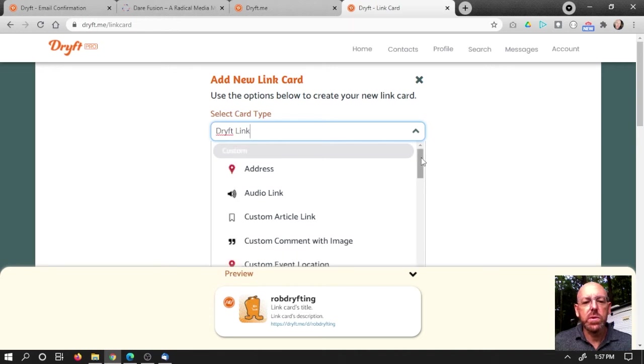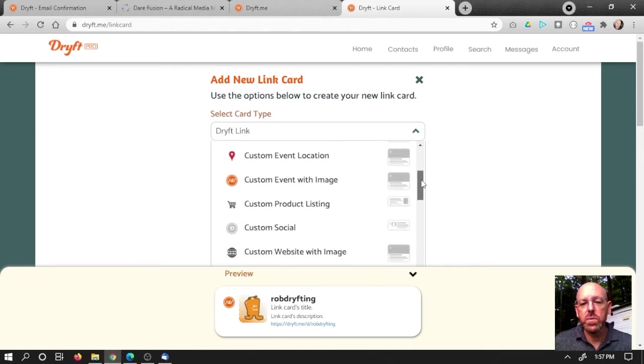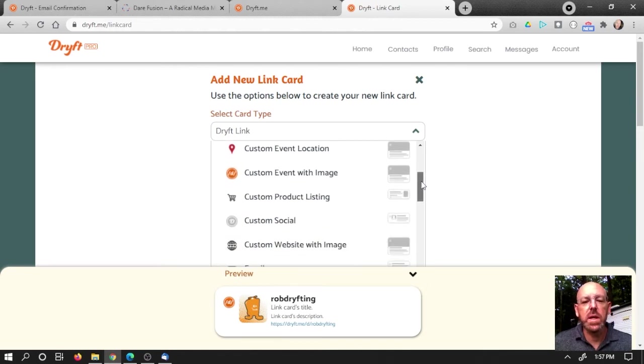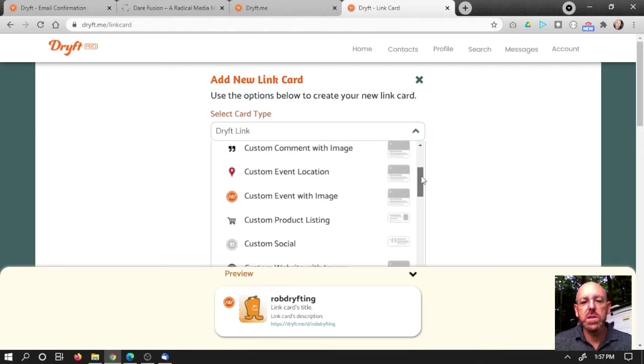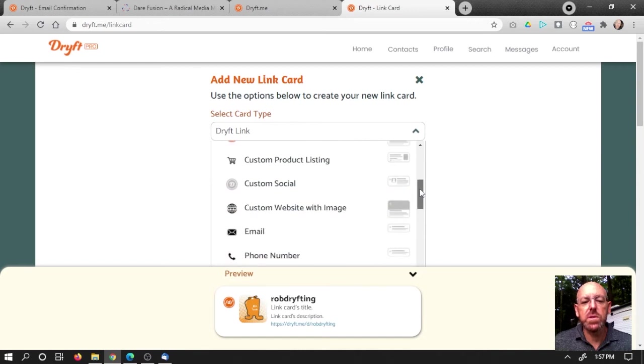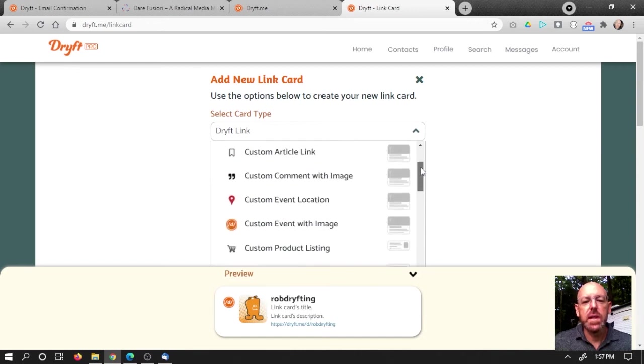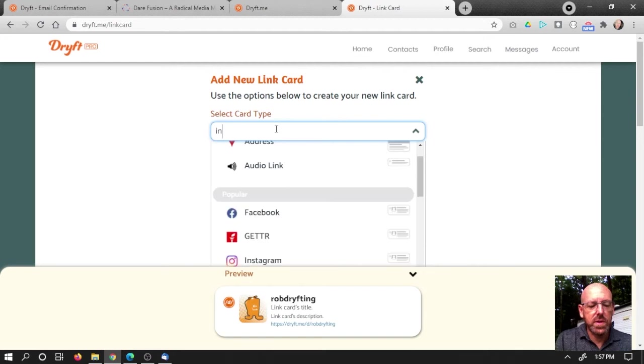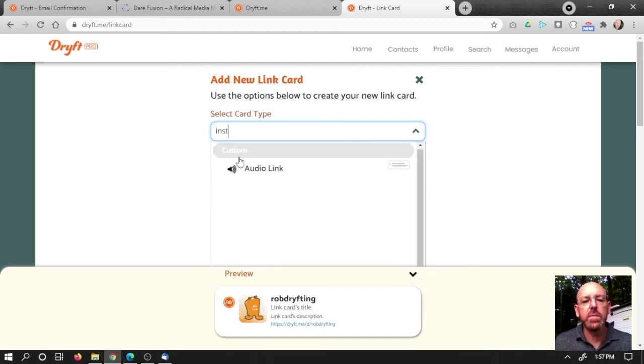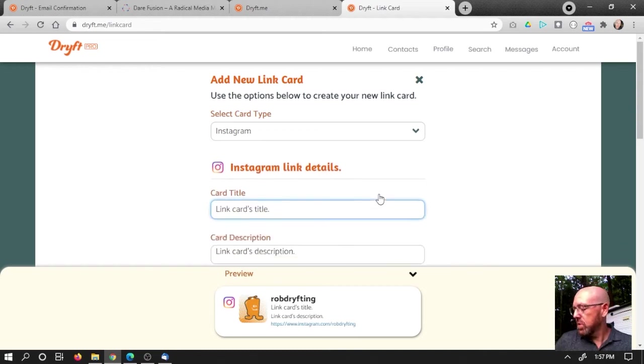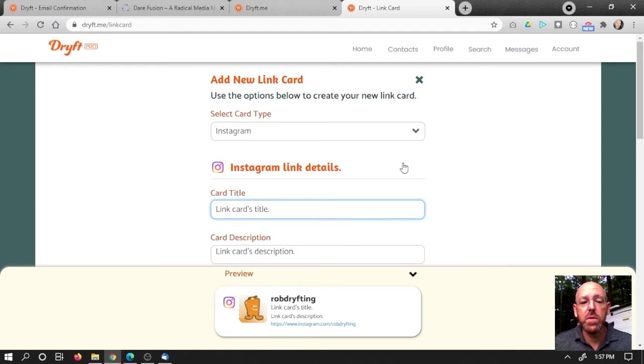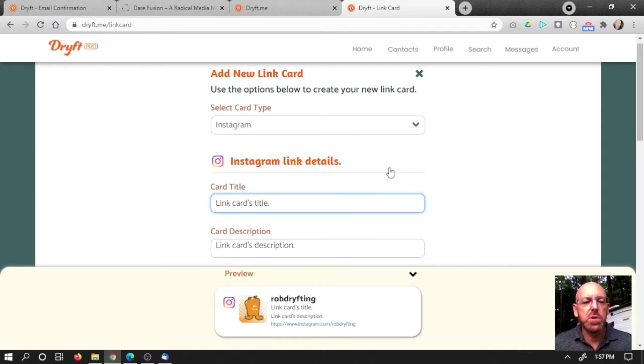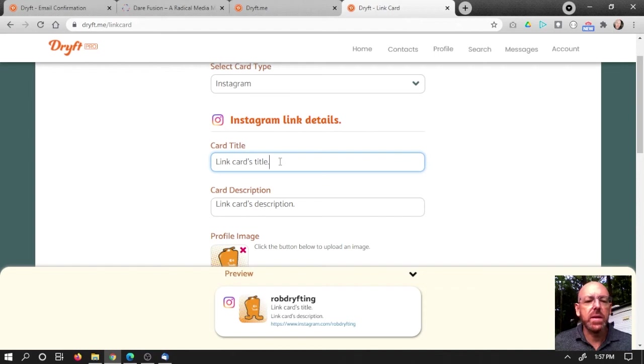So there's some custom ones you can do where you can set things up for yourself. Just to make it easy, I'm just going to go ahead and search for Instagram, which is right there, and click it. Now you could link to Instagram from another card type if you want. You can set it up however you like. I'm just using Instagram because it automatically has the icon there and that kind of thing.